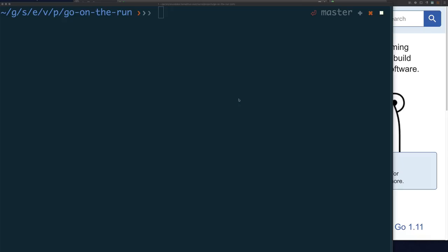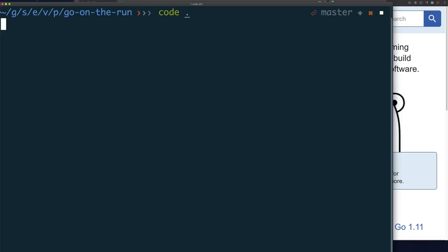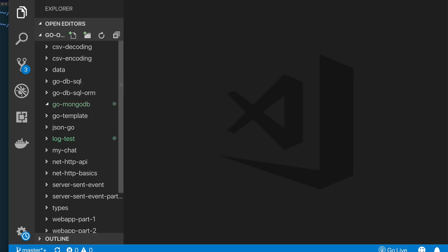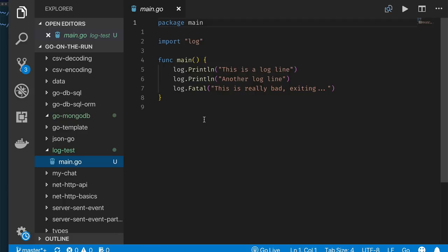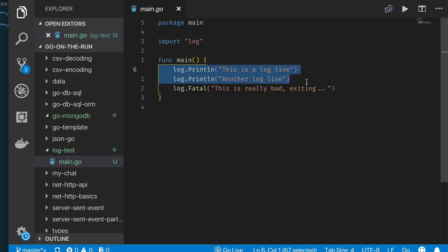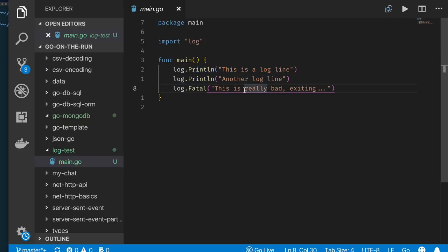Here I am in my Go run directory, and I've written a simple program. Let me start it up and illustrate why I think Go modules is so good. The program I've written to illustrate is called log test — a very simple program. I have a main application, and I'm going to write some log messages: two log lines using the Println function, and then the last one is log.Fatal, which should cause my program to exit. I'm using the standard Go log package.